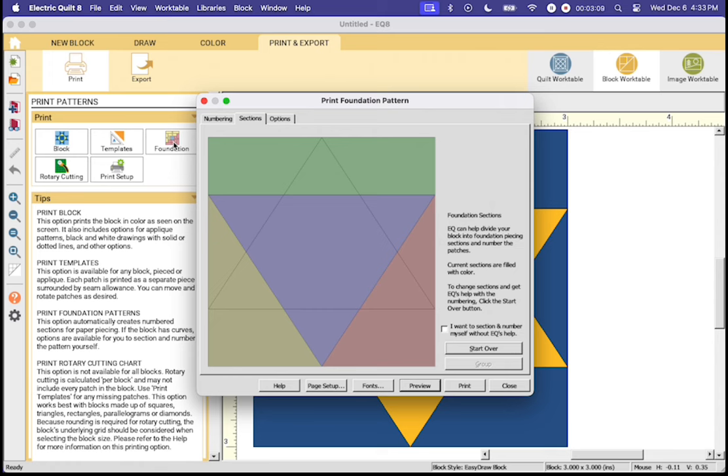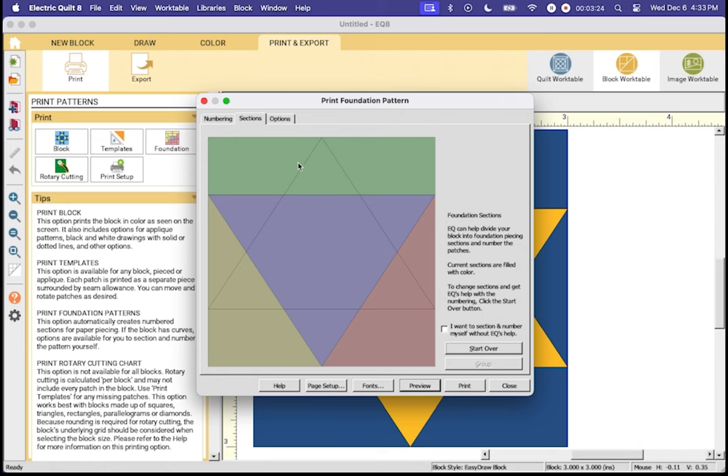Once inside this dialog box it's going to walk you through how to get this pattern printed for foundation paper piecing. It will walk you through the steps of what it's done and the sections that it is choosing for you. You can go and do it manually but I'm going to go ahead and say this is good to go.